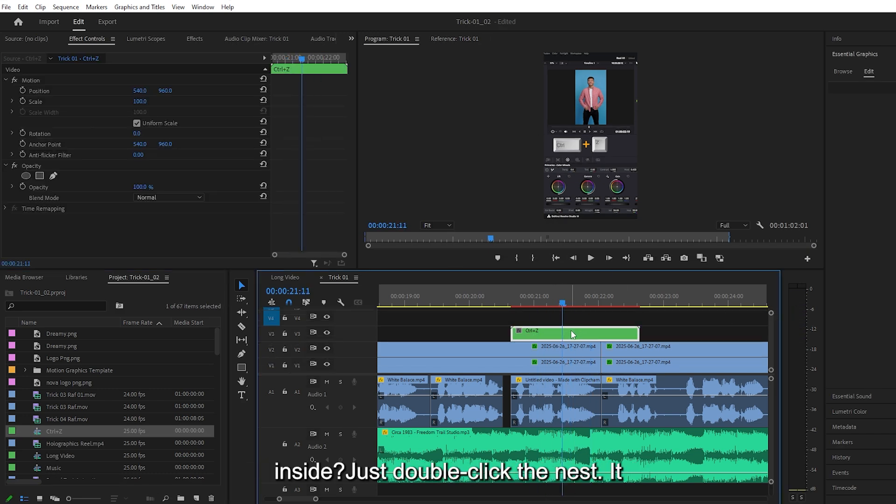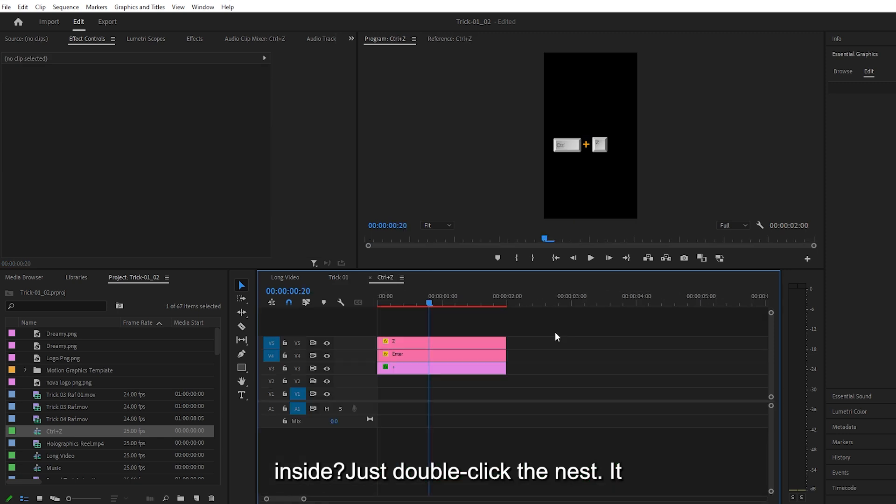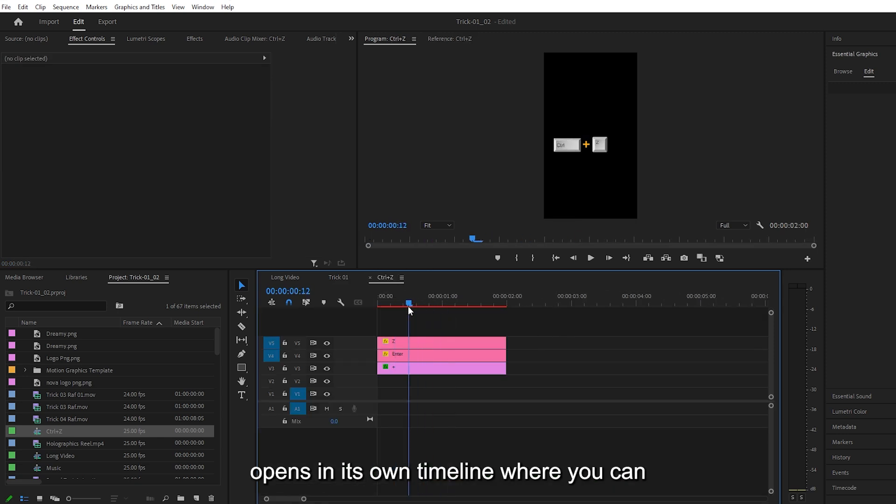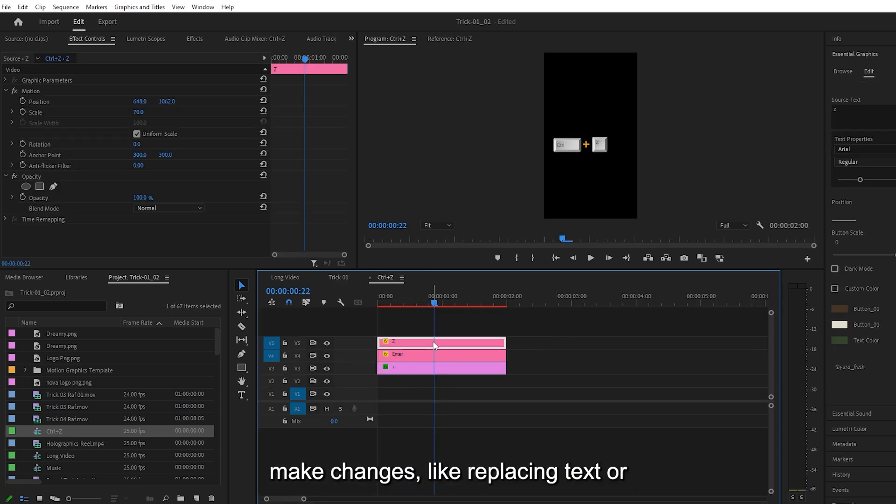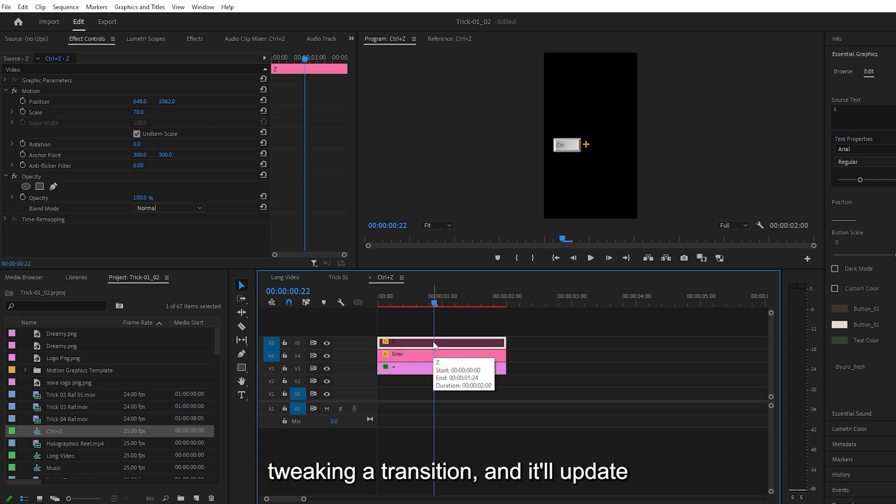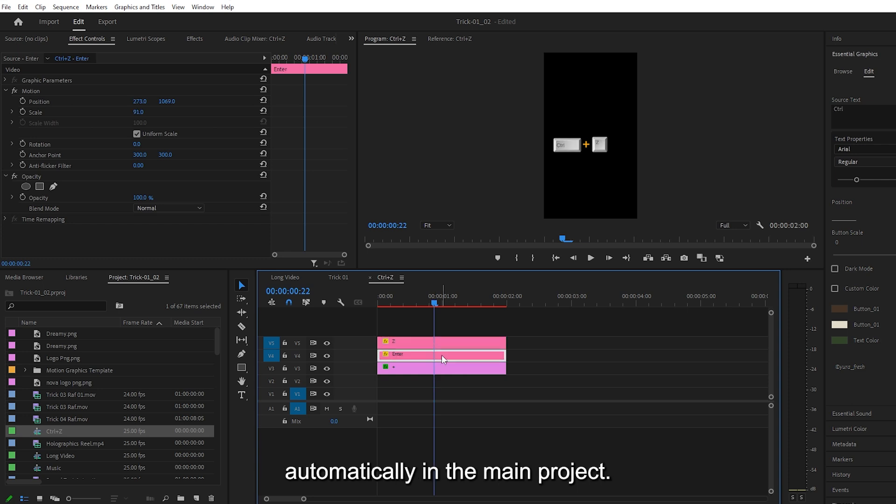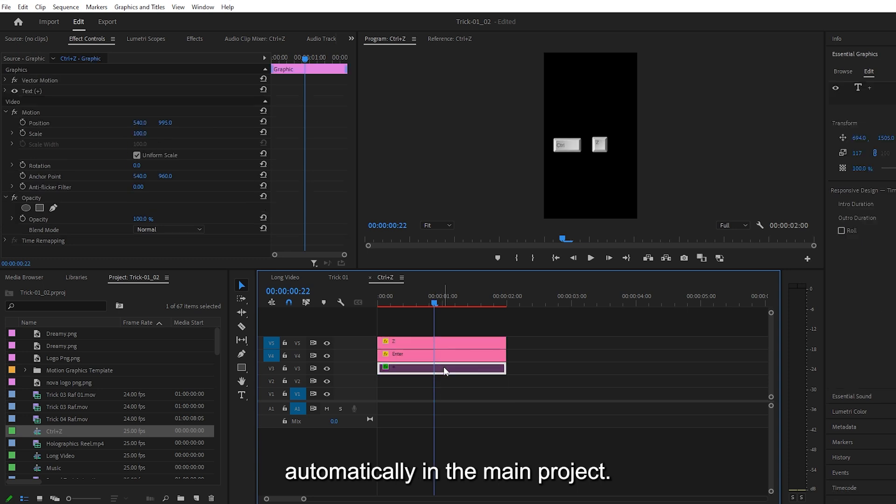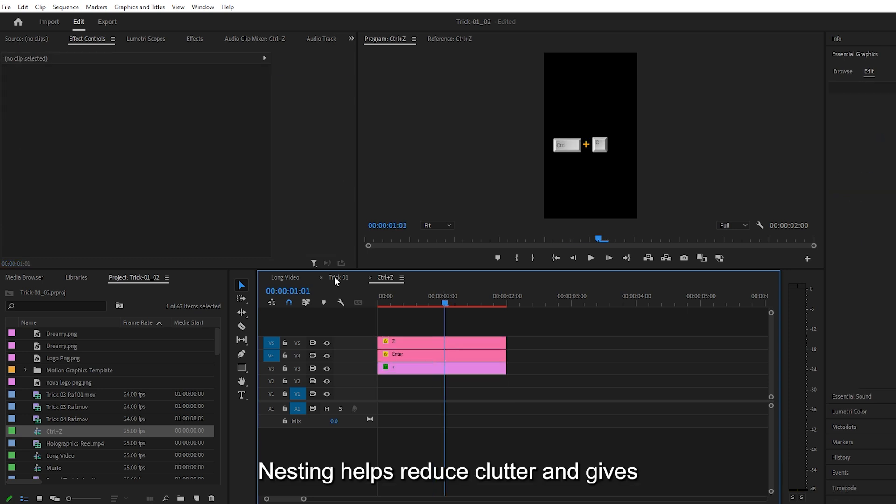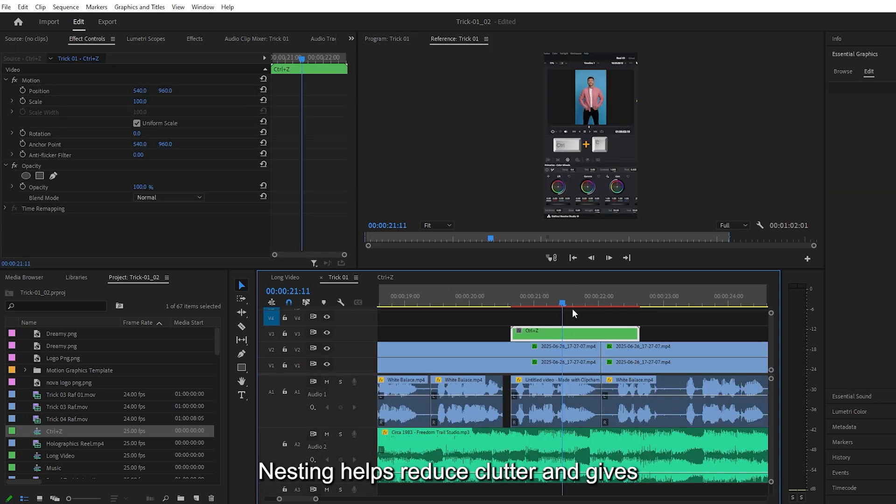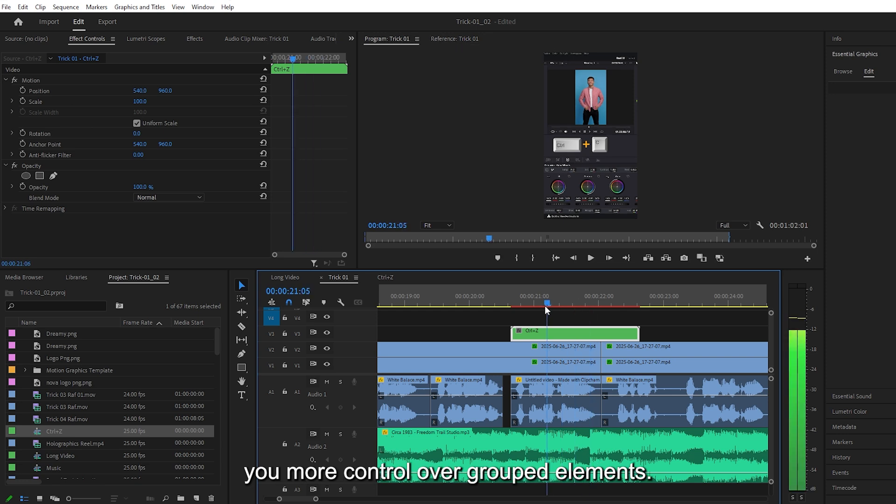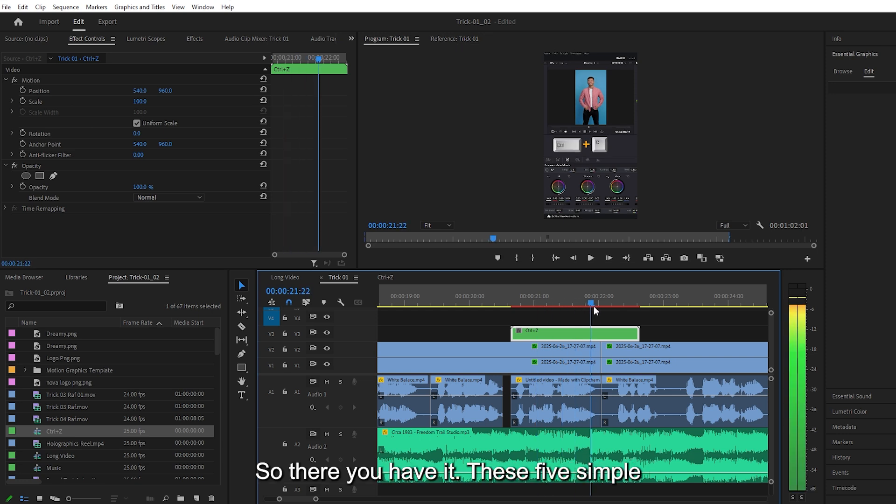Want to edit something inside? Just double-click the Nest. It opens in its own timeline where you can make changes, like replacing text or tweaking a transition, and it'll update automatically in the main project. Nesting helps reduce clutter and gives you more control over grouped elements.